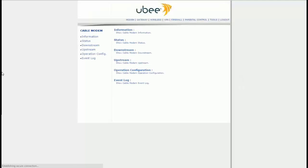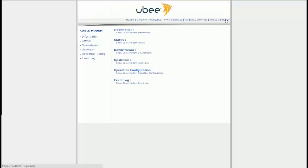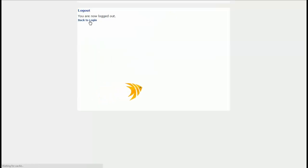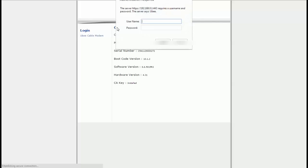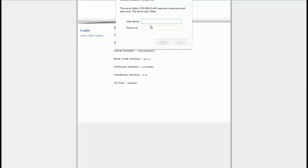Now I'm going to show you that the original password 'admin admin' does not work. I actually never knew how to change my password, so I know I didn't change it. I'm going to show you — admin admin does not work.